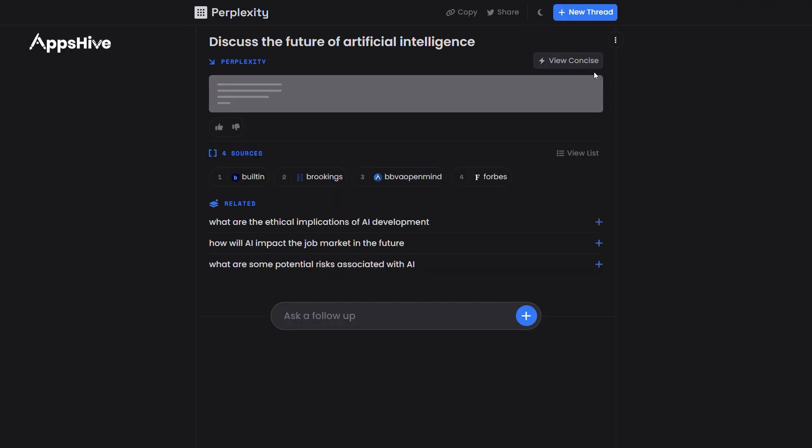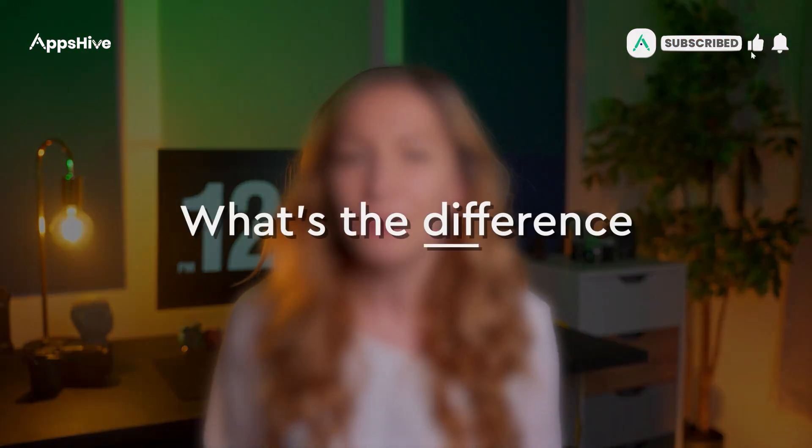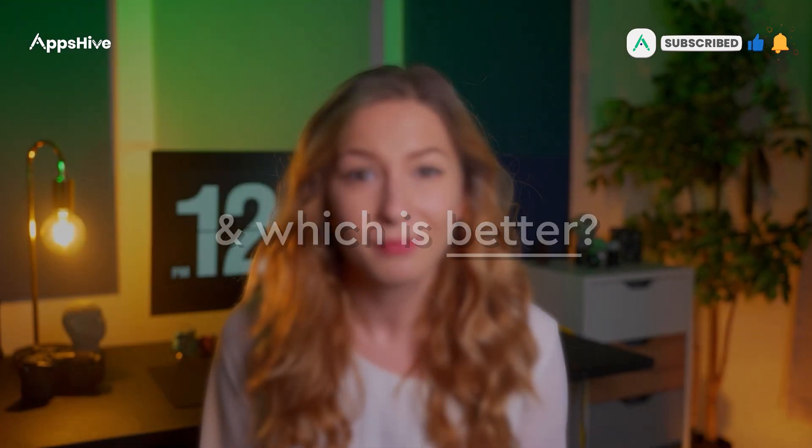Perplexity is another AI-based chatbot that has rivaled the industry. If both are based on artificial intelligence, what's the difference between them and which is better? Let's find out. Are ChatGPT and Perplexity different? Yes — although both are AI chatbots, they have the following dissimilarities.